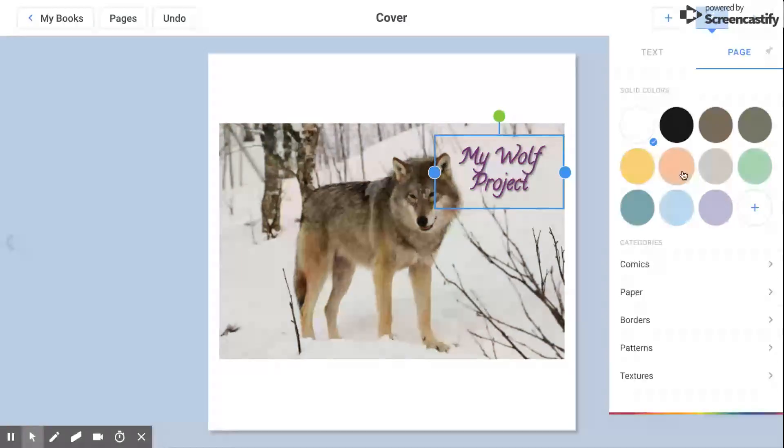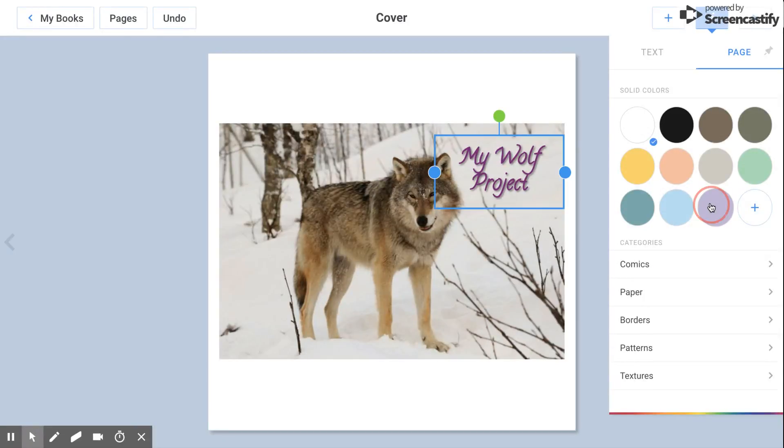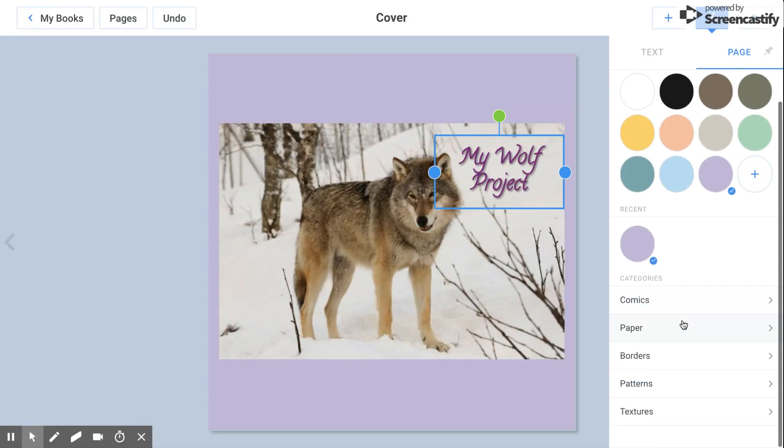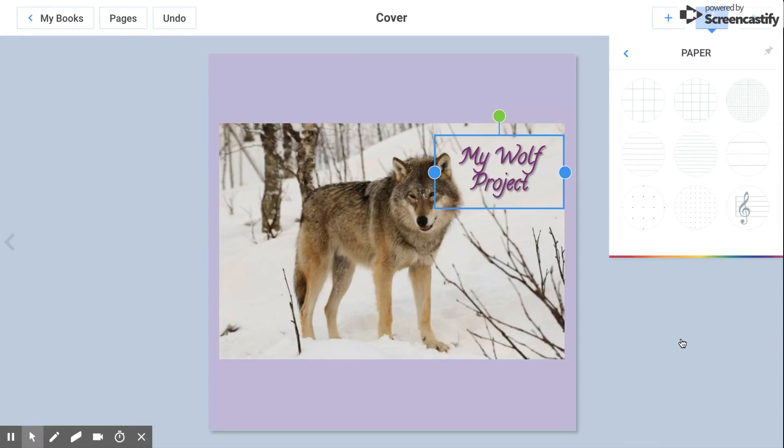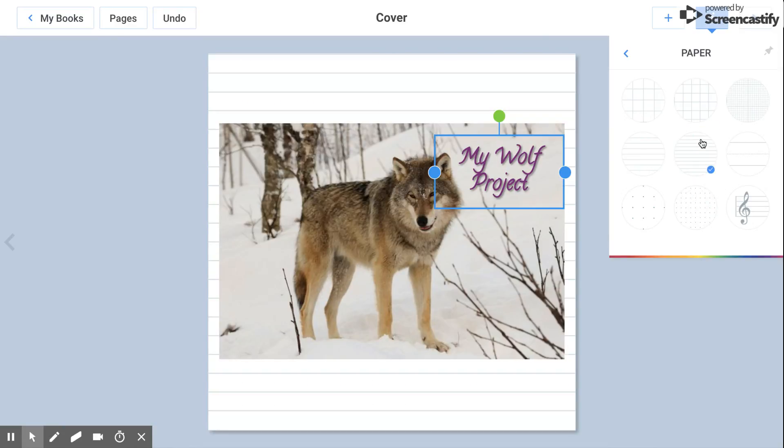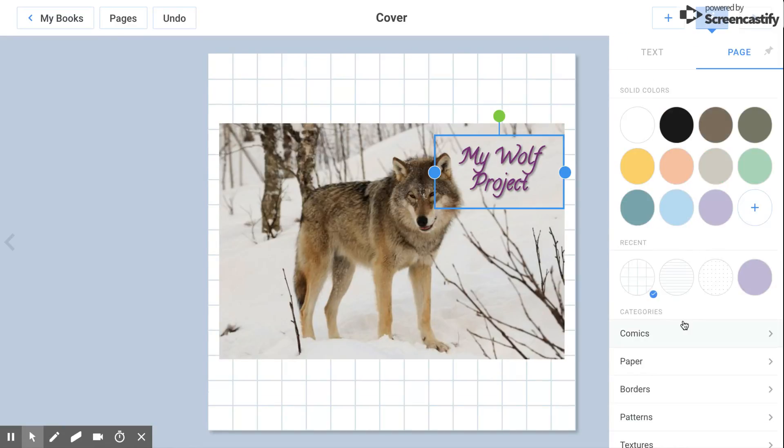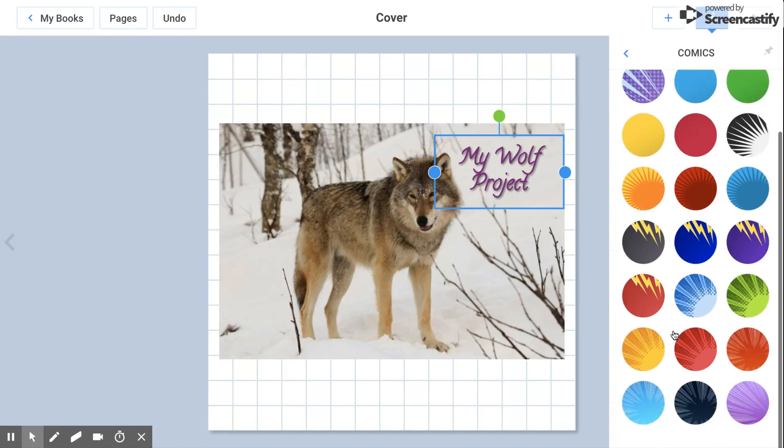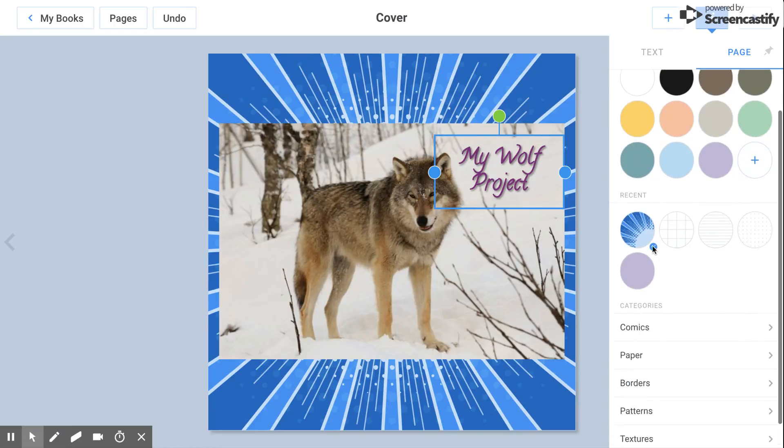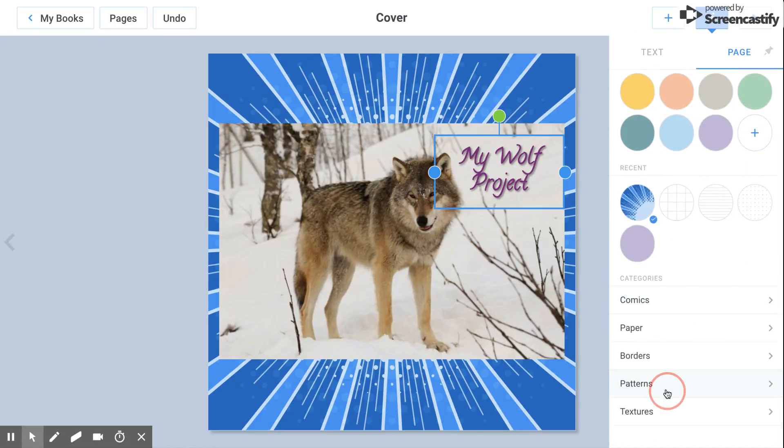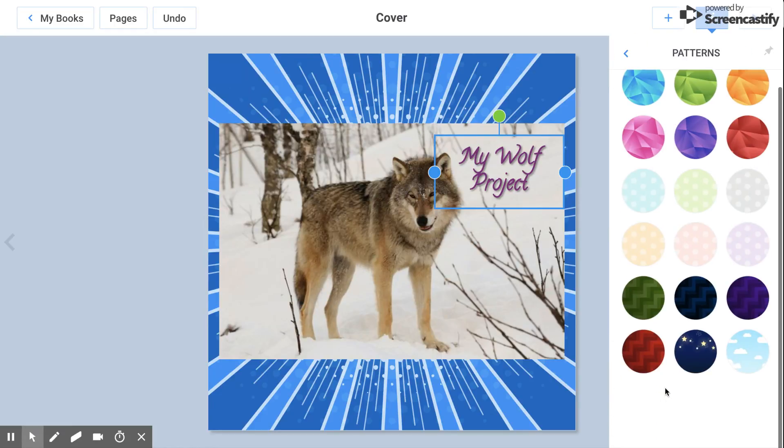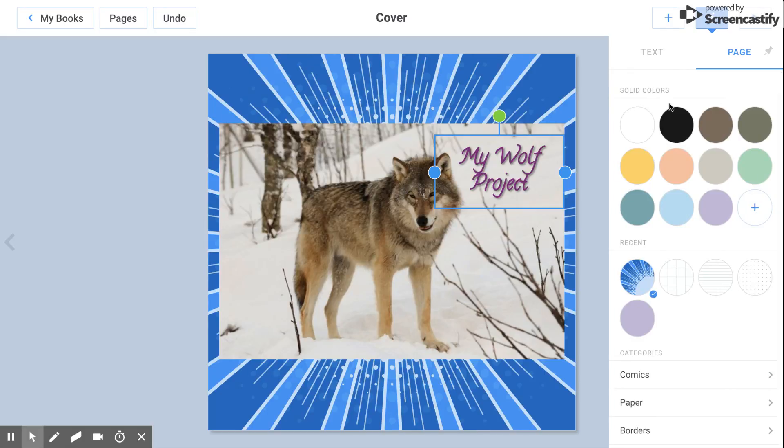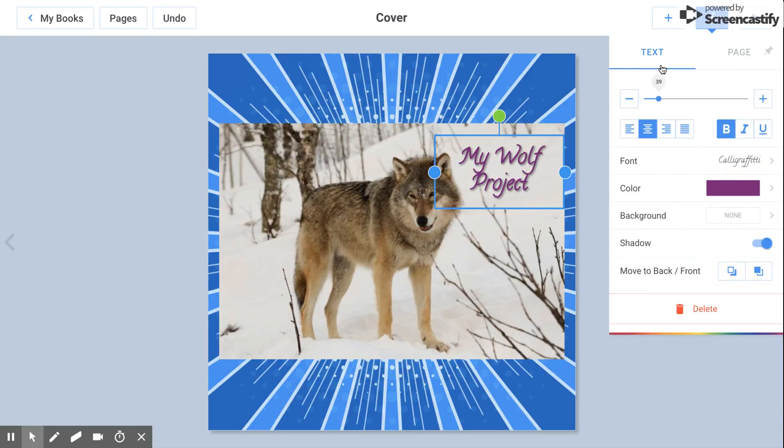You also can edit your page. Maybe I want the background of my page to be purple. You also have some really cool borders or pages that you can add. I really like the text under comics. You have patterns and textures, lots of different options, so get to exploring.